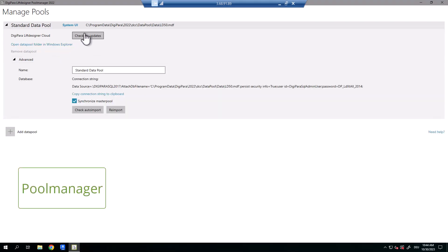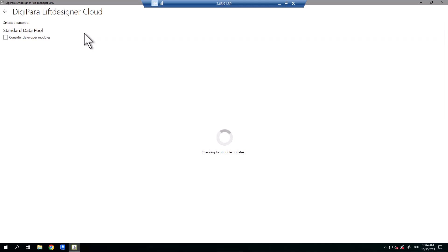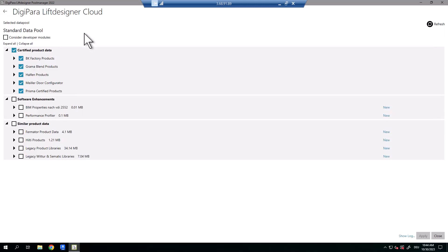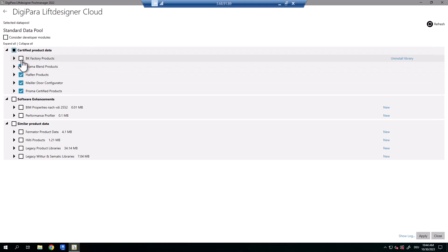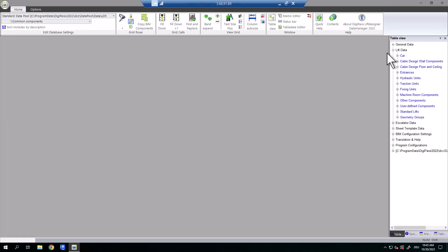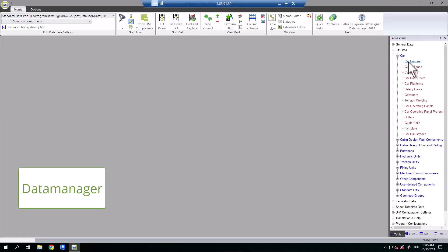DigiParaLift Designer also offers additional applications like the Pool Manager and the Data Manager for loading owned products into the database and sharing them with other users all over the world via the DigiParaLift Designer Cloud. The main target group for this are elevator component suppliers.